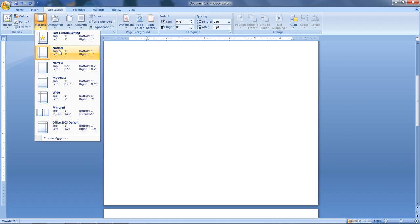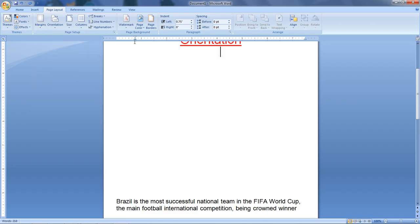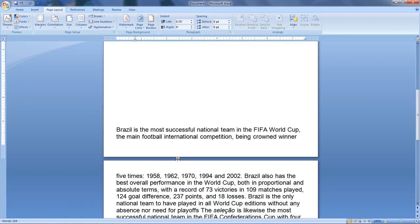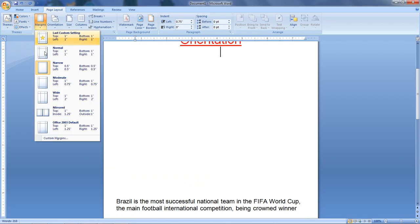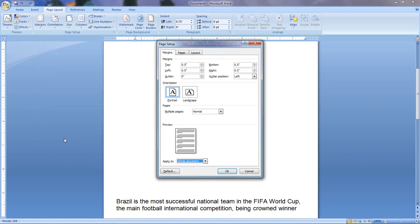You can see the preset margin settings. There are many, many margins available. To start changing the margin, you can see the option for Custom Margin and click on it.